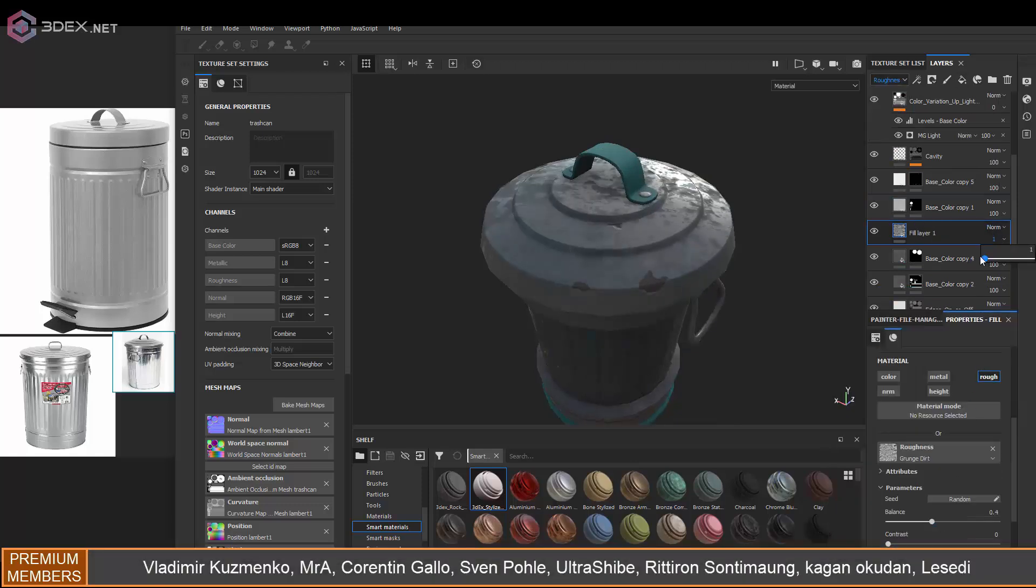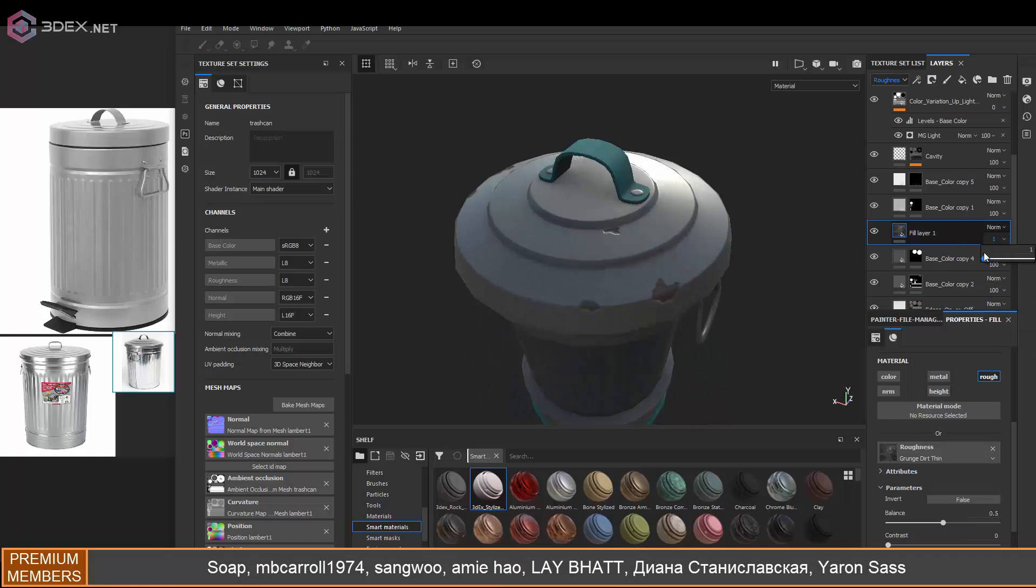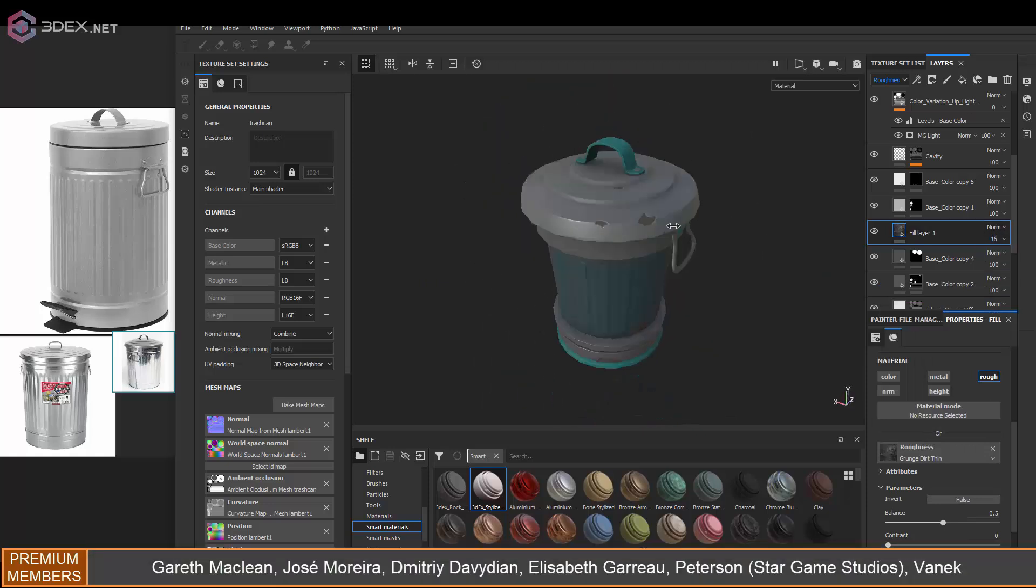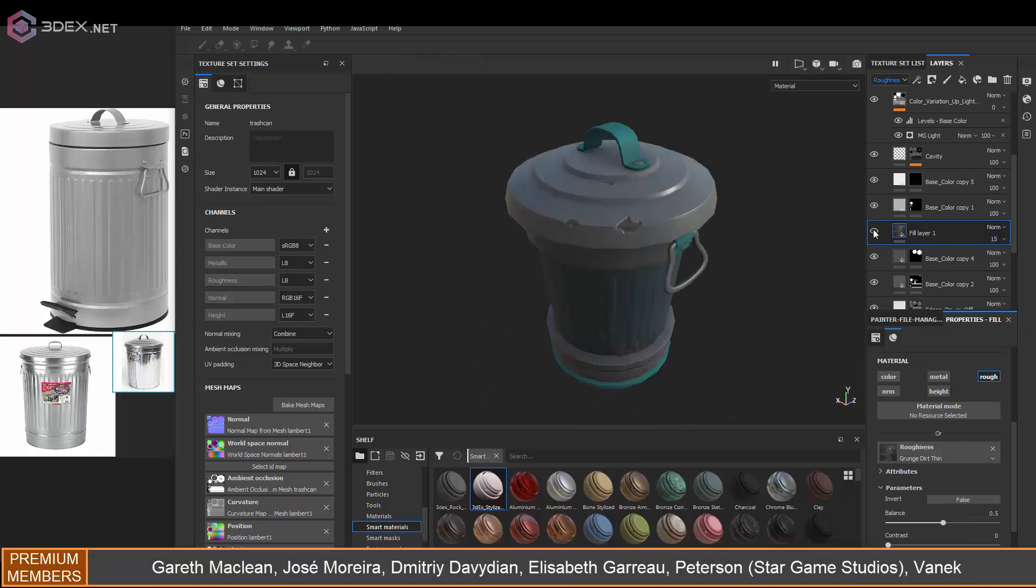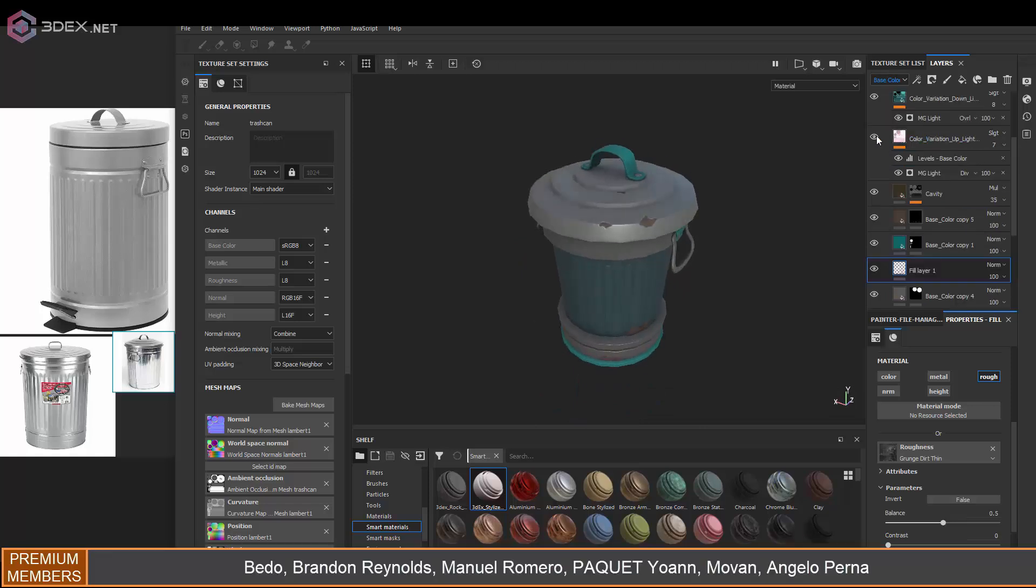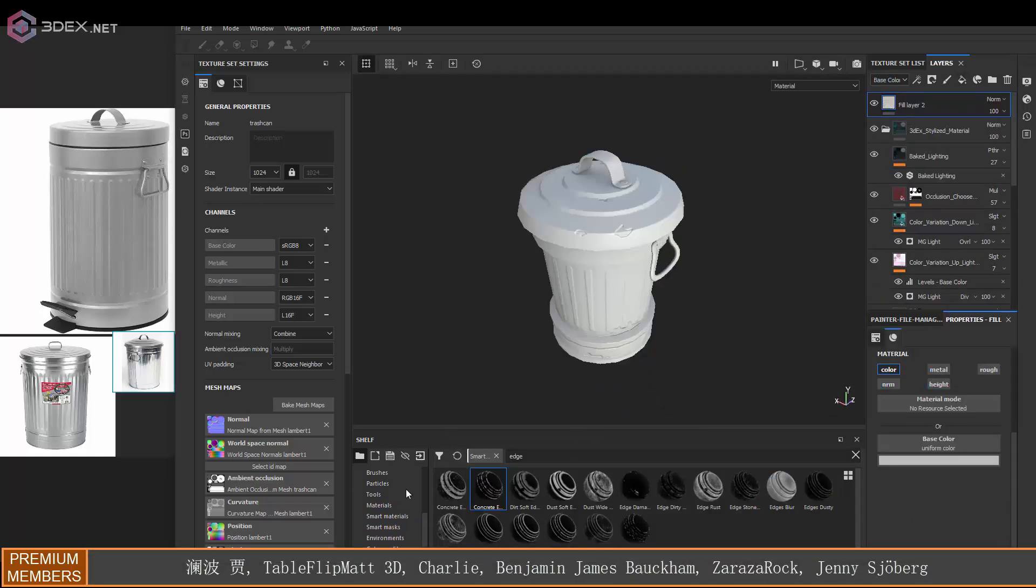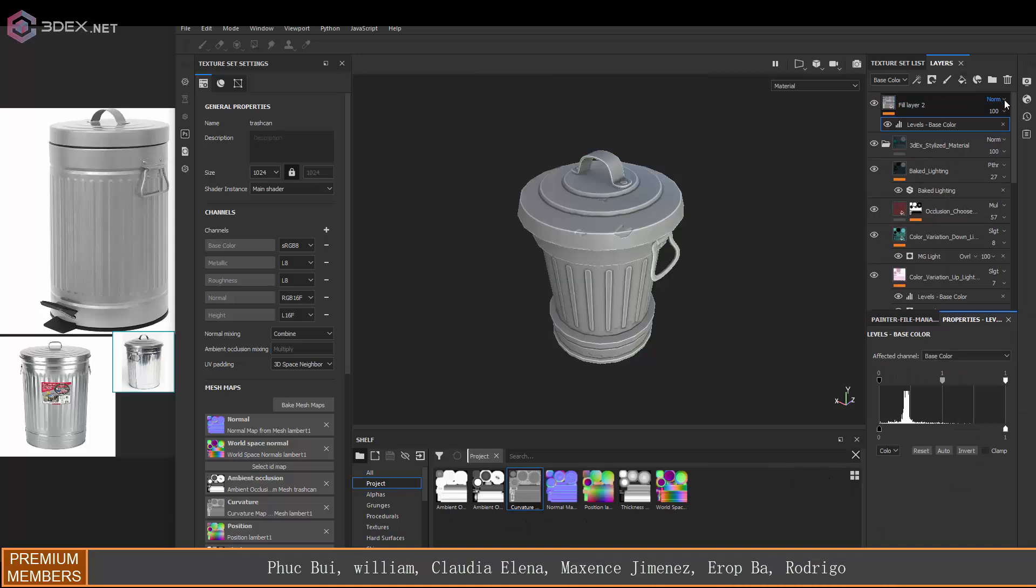And I'm also going to add a little bit of variation to the roughness, so it's not a uniform roughness value, but I'll reduce the opacity of that as well just so that it doesn't overtake the roughness.